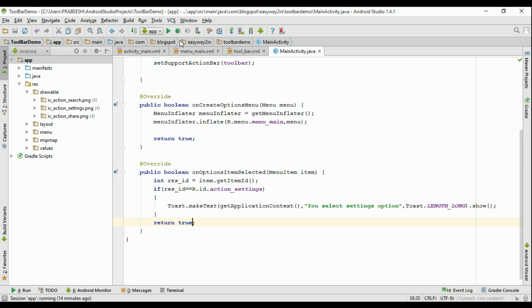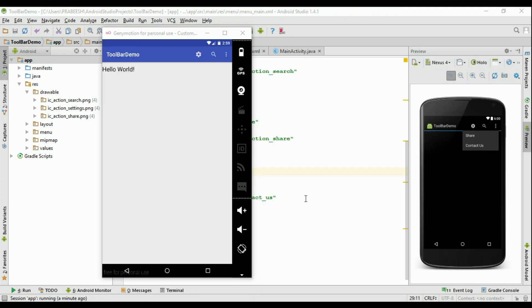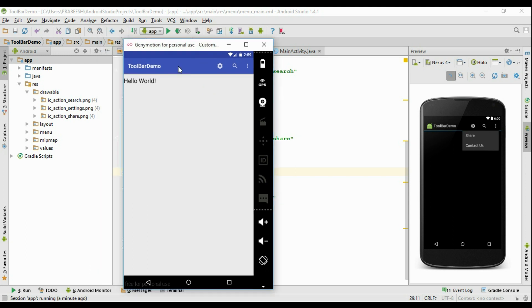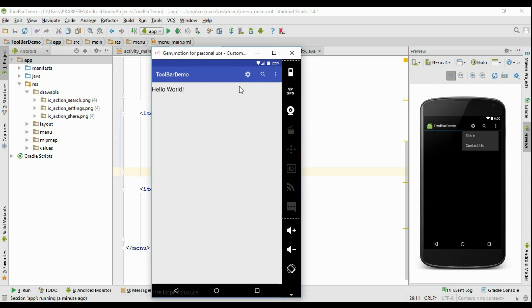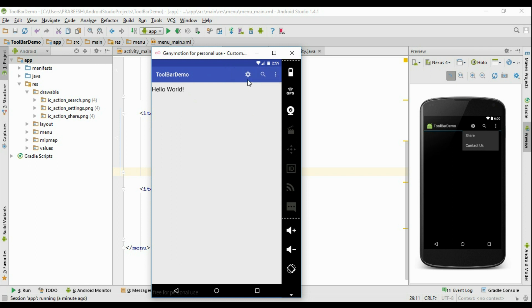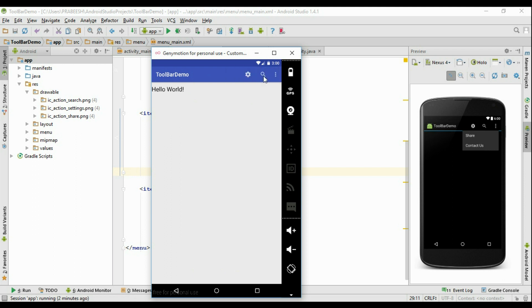Now we can test this application. Run the application. Here the items are available on the Android toolbar. We added four items — two items are visible on the toolbar and there is an overflow icon. Click the overflow icon and here are the other two items: Share and Contact Us. If I select the settings icon it will display 'You selected Settings option', so here we handle the click events for the settings item.